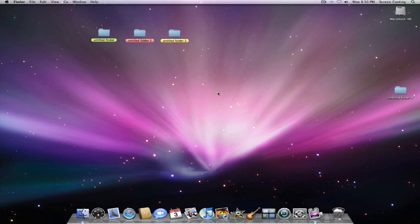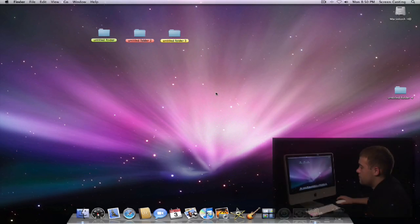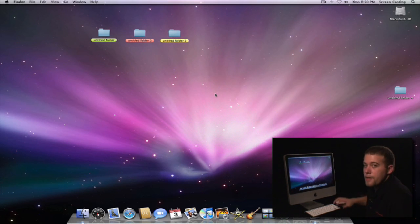But that's how easy it is to change the color of the folders, and it's easy to organize your machine with Leopard.